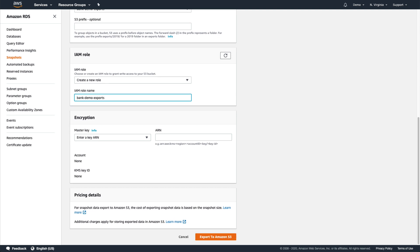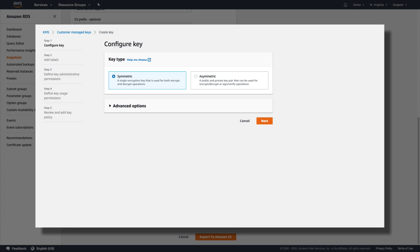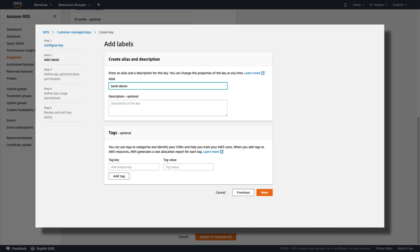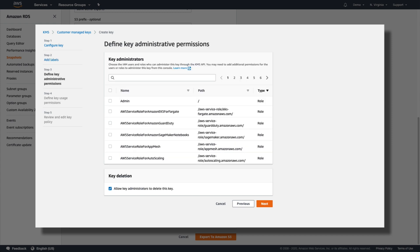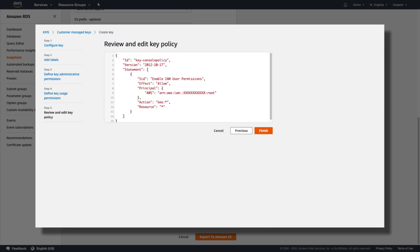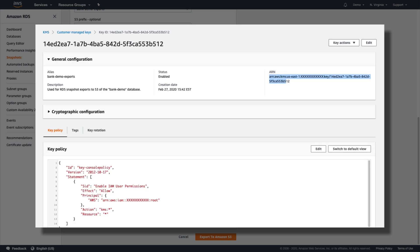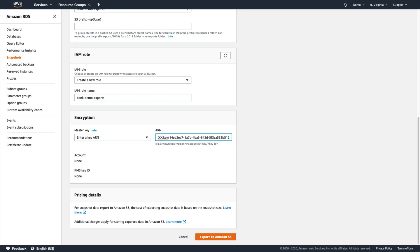To protect our exported data, we must also provide a customer-managed encryption key from the Amazon Key Management Service, KMS. We can do this by going to the KMS console and pressing the Create Key button. We'll give the key a logical name and description, but since there are no other users in this demo account, we don't need any separate key administrators or key users at this time. We'll click Finish to create the key, and before leaving KMS, let's grab a copy of the key ARN and paste it into the Encryption section back in RDS.